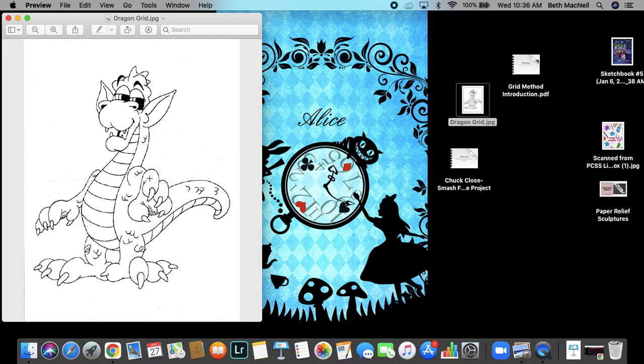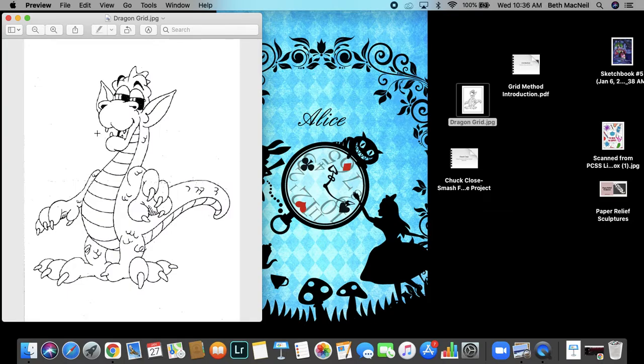So you are going to use the grid method to draw Mr. Dragon here. We'll call him Puff, Puff the Magic Dragon.